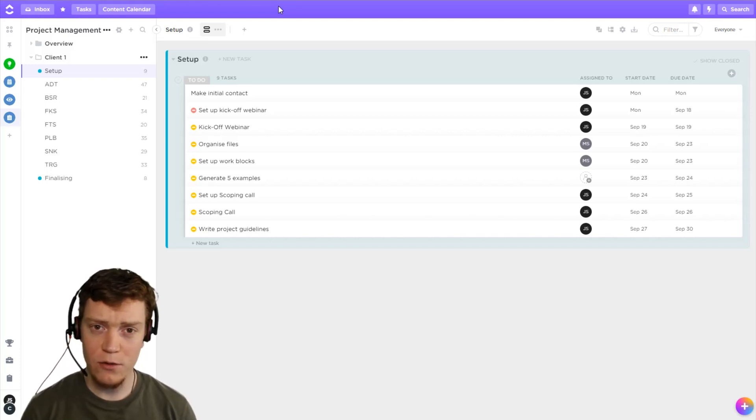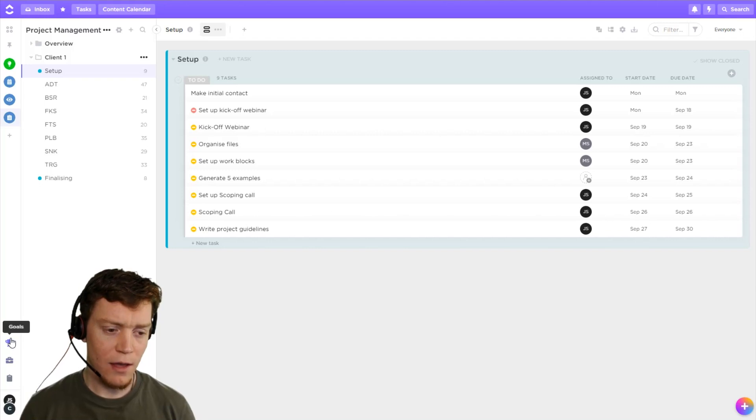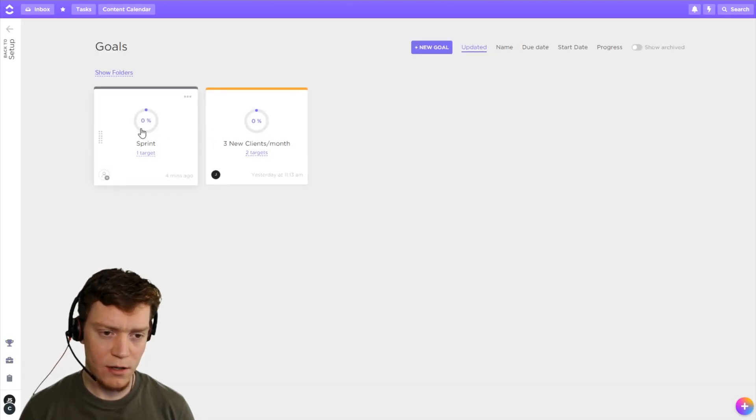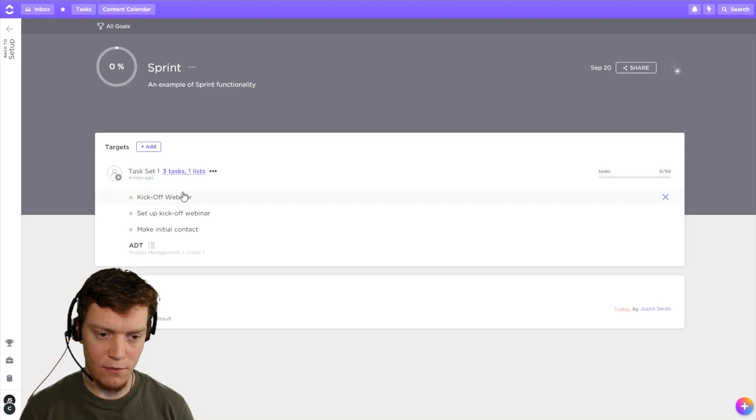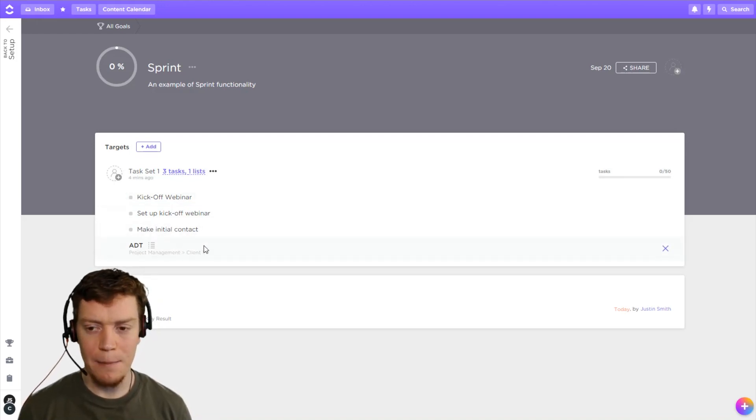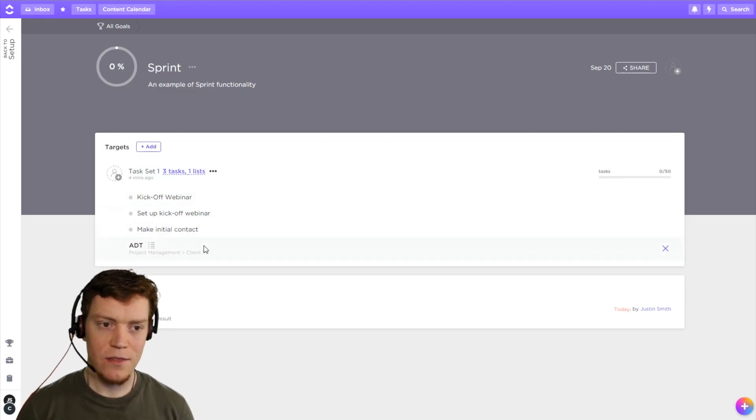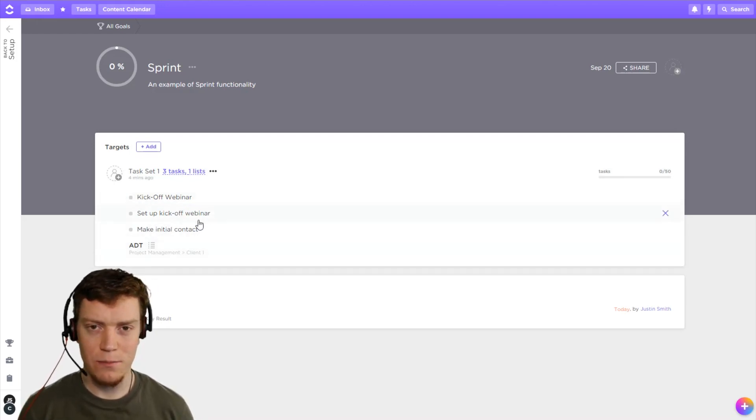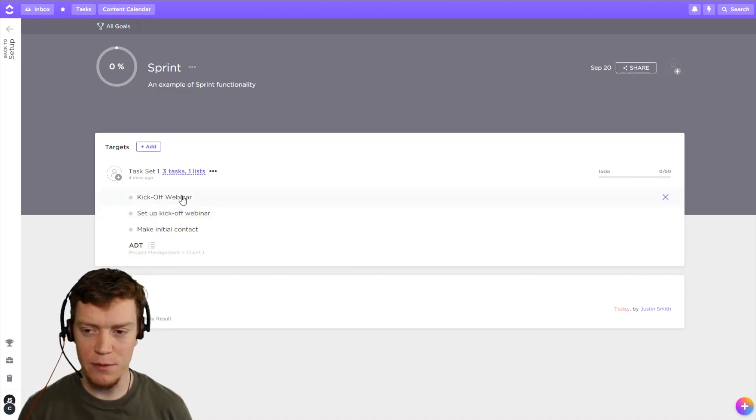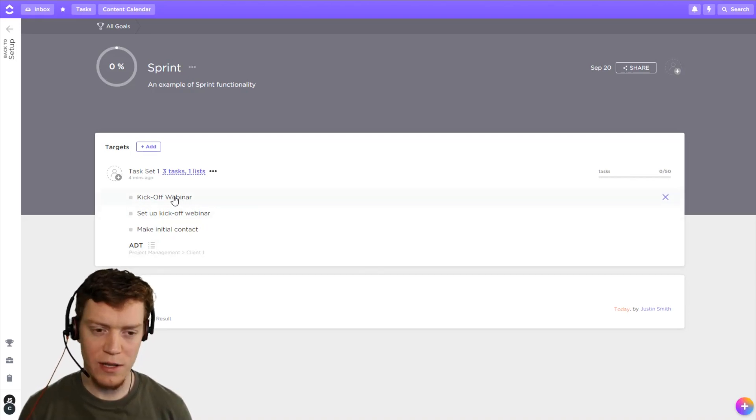So first of all, goals can do this. If we jump in here, if you create a goal with a target, I've got an example sprint here, we can see that I've got several tasks and a whole list in here. But this is quite a different dashboard from your regular workspace and it often can be a bit annoying to work from here.